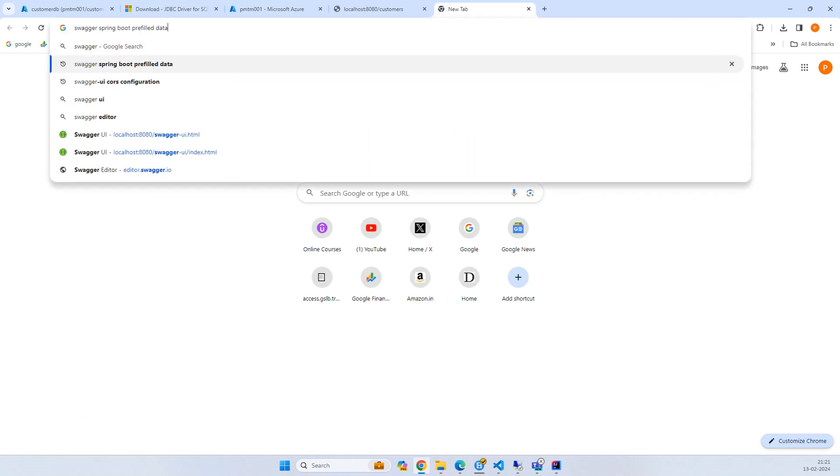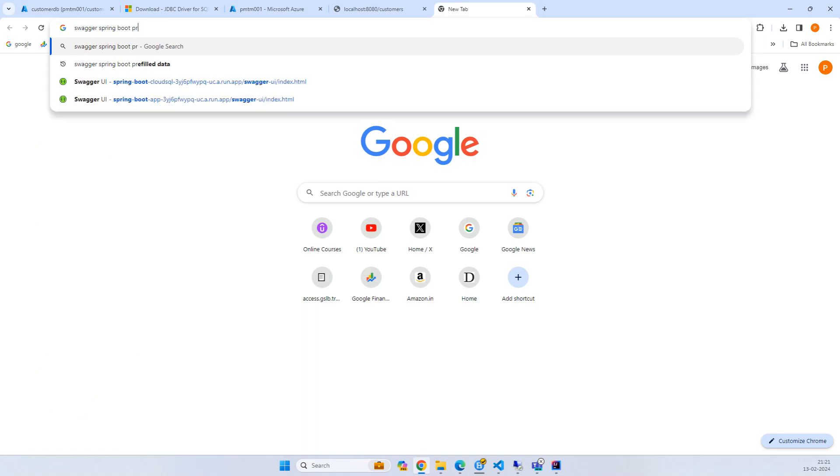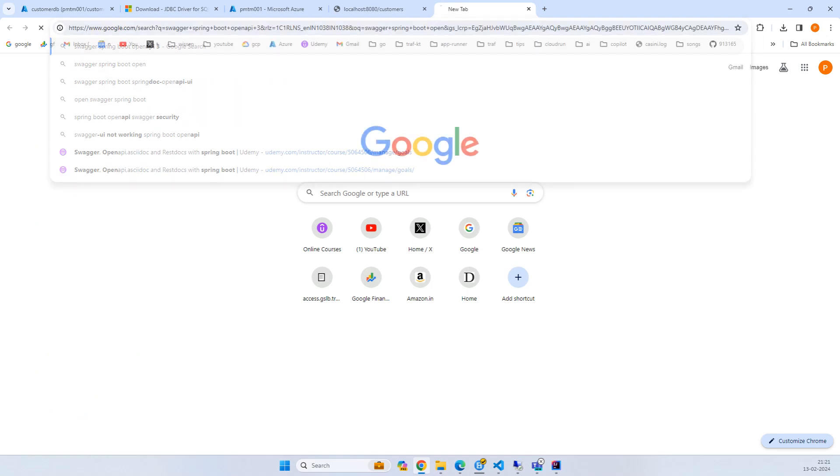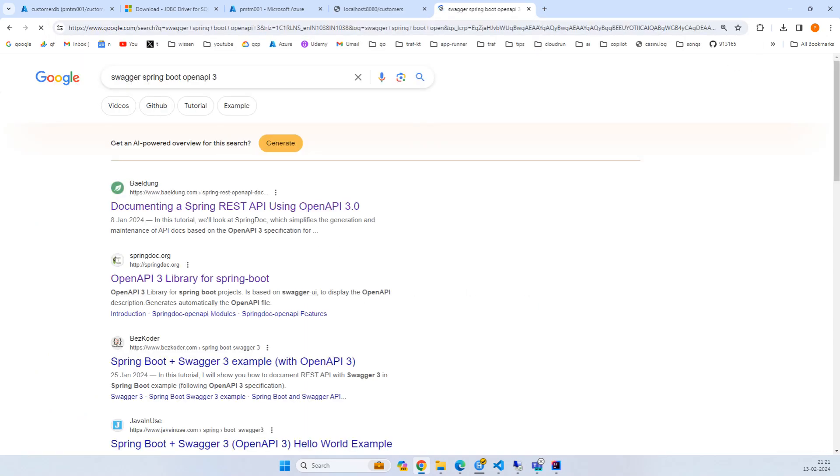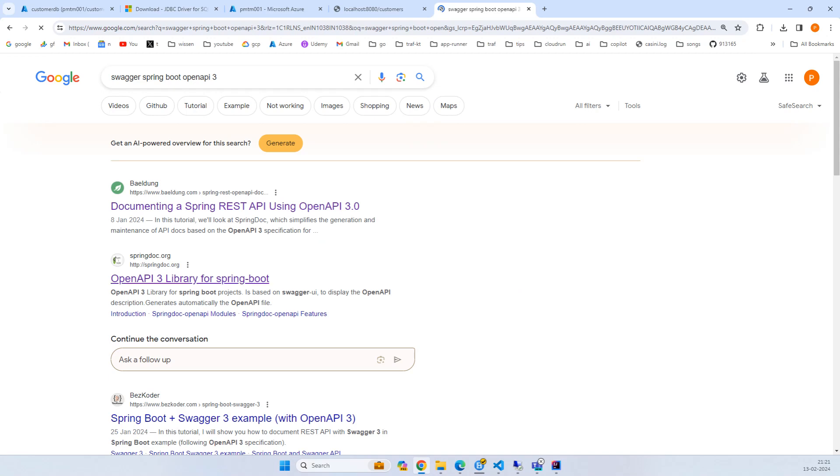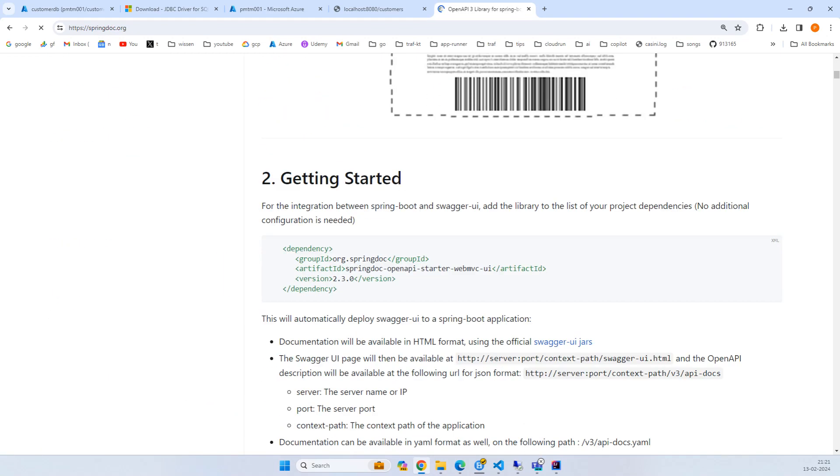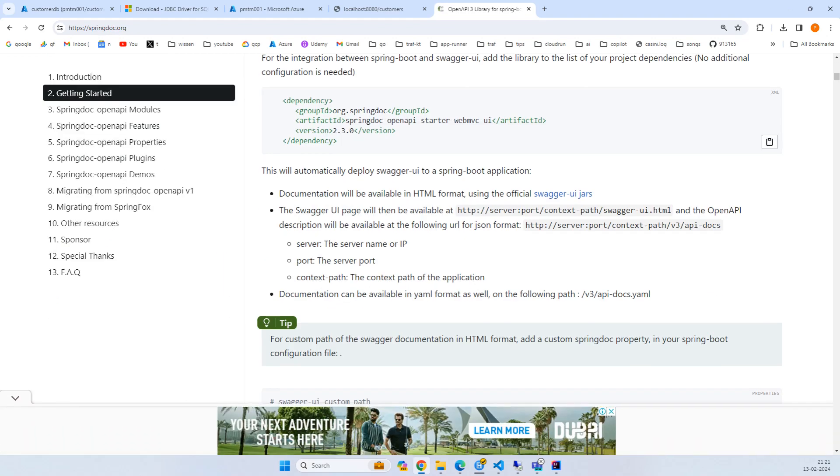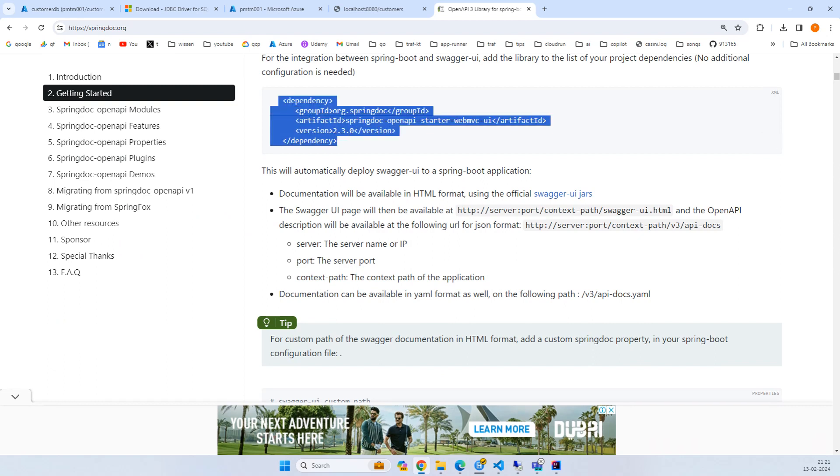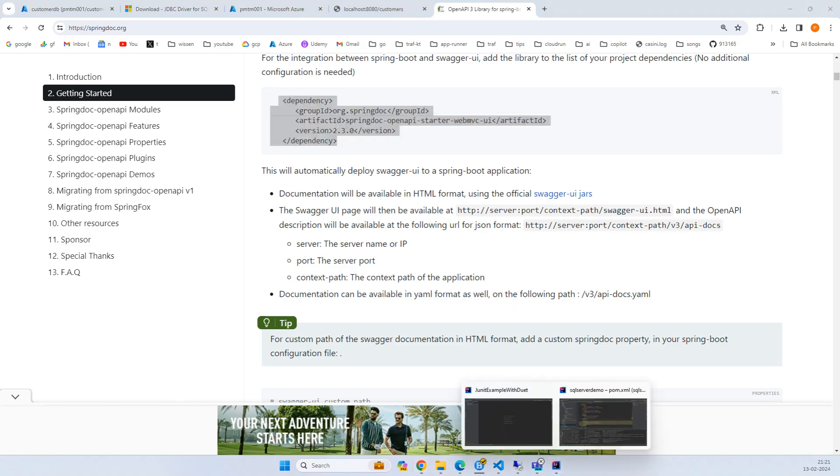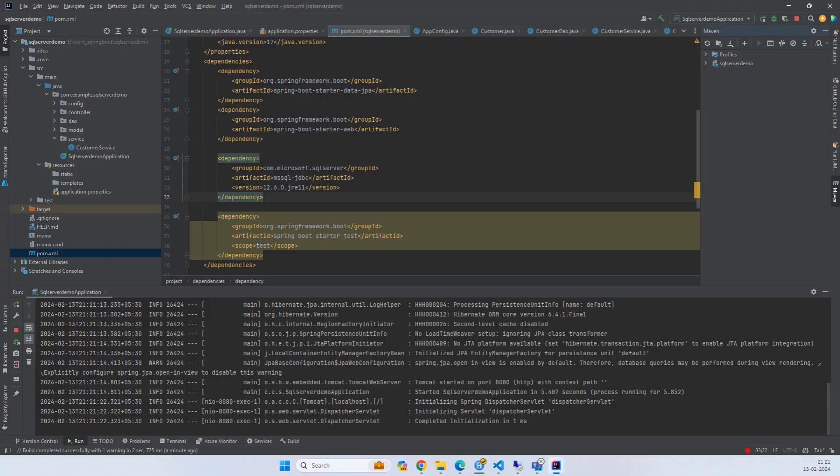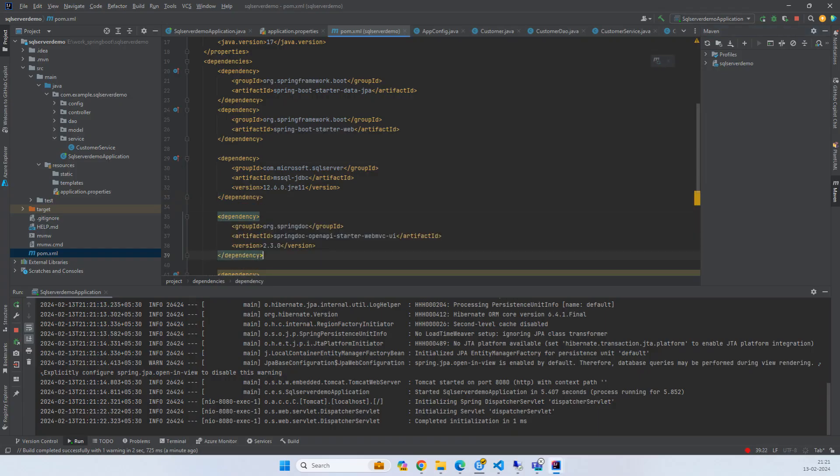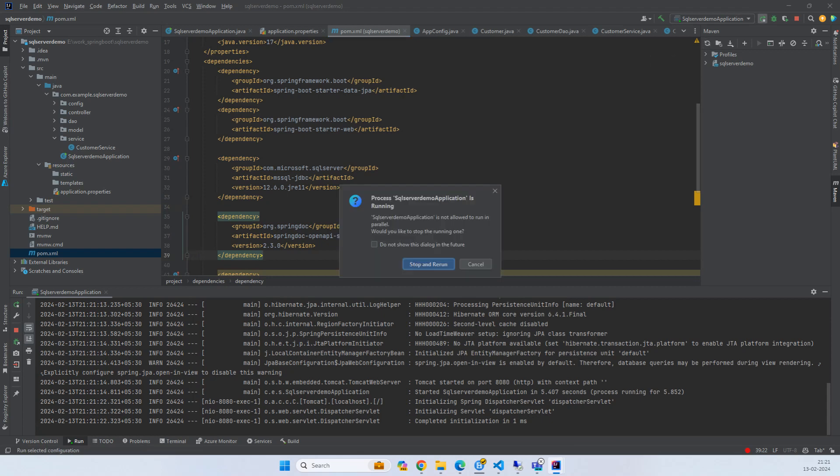Now let's add Swagger Spring Boot OpenAPI. We can see this OpenAPI library. If you go down, copy this part - OpenAPI starter web MVC - put it here in the POM. Maven refresh, restart the application.